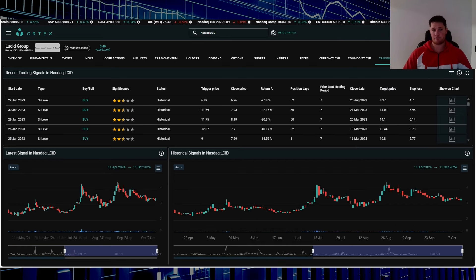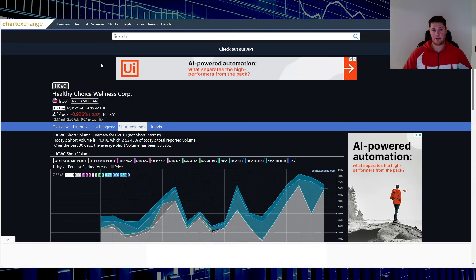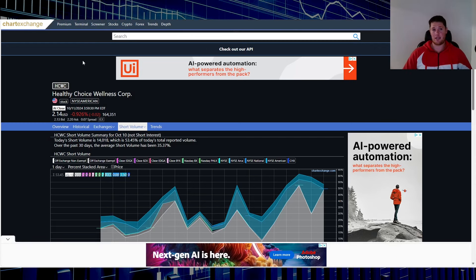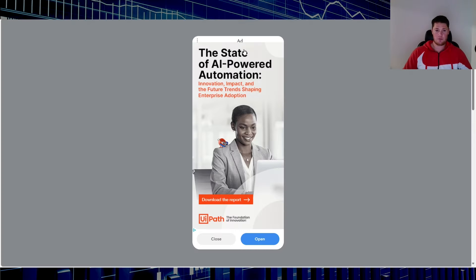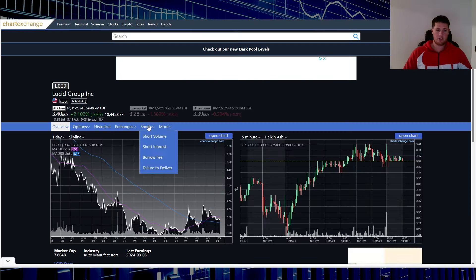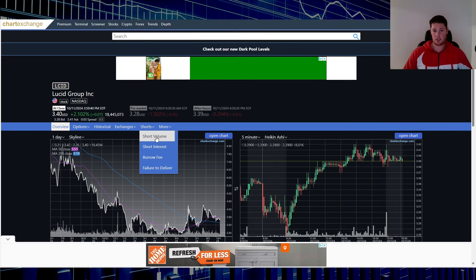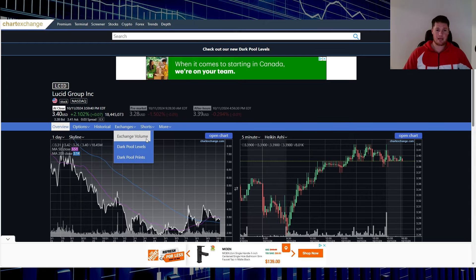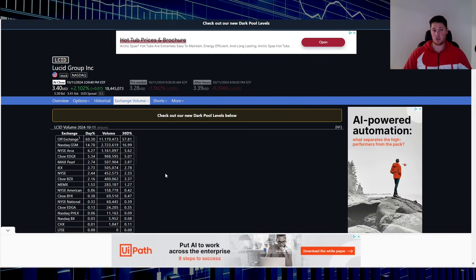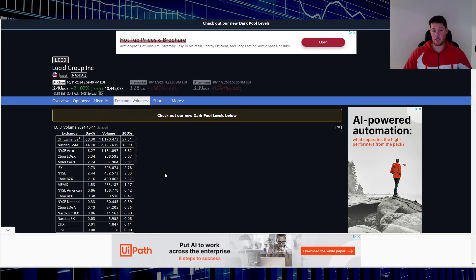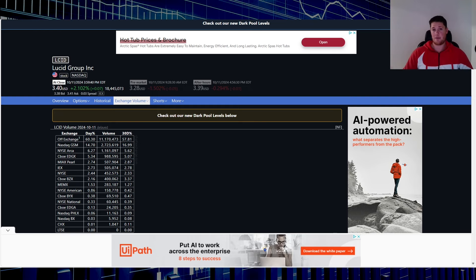Aside from that though there's this, so this is chartexchange.com. This is good to kind of go over, for instance let's pull up Lucid once again. You can always see the short interest, short volume, borrow. You can look up trends exchange. If you're ever looking at for instance to see the percentage off exchange, so today there was roughly about 60 percent of Lucid was off exchange. That's not good at all, in reality it shows a lot of suppression. Anyways I'm not here to talk on that. Aside from that this website is free.